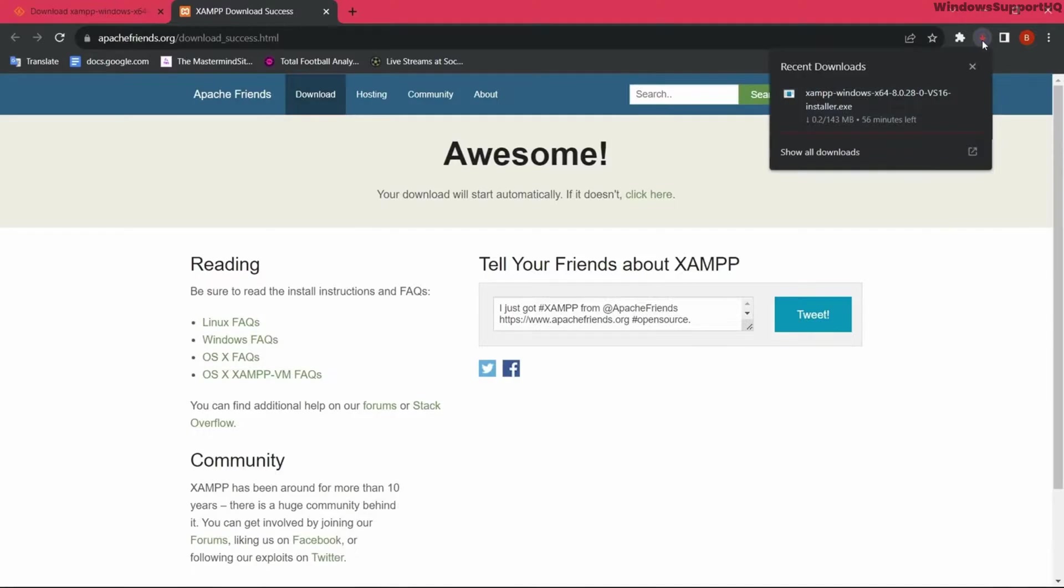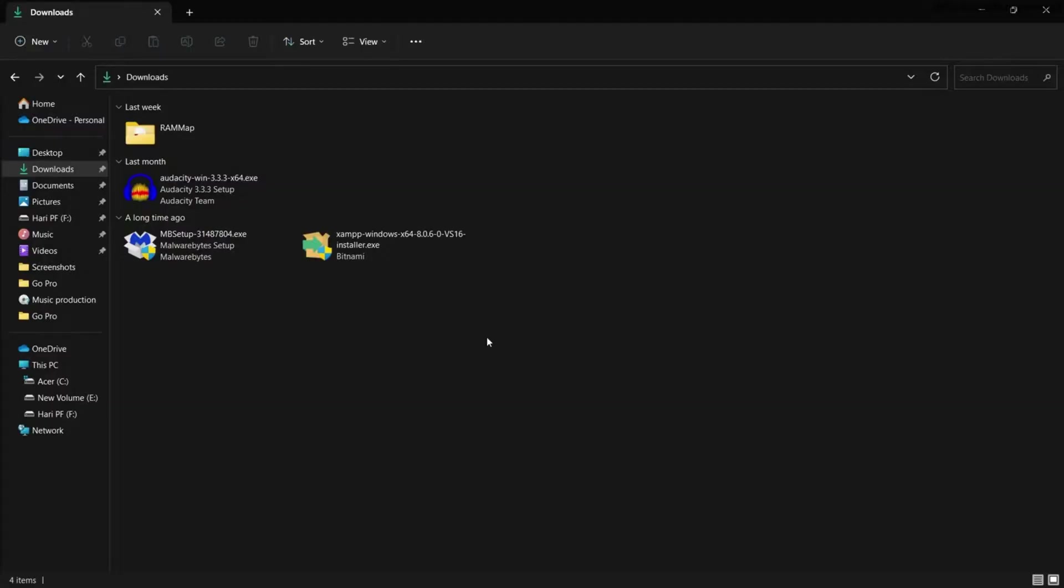The download has begun, and after a while the installer will be downloaded. Now after the file is downloaded, open up the file.